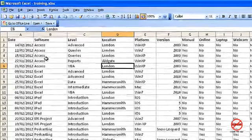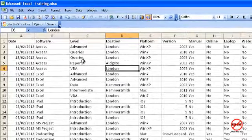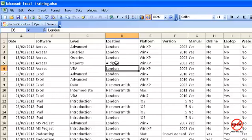I have this list of training with dates, software level, location, platform, which version and so on. What I might like to do is filter it so I could just see what happened in London, or maybe what happened in London with just the software such as Access, and perhaps what happened on a particular date as well. You can do all sorts of filtering here to make that happen.